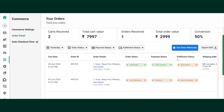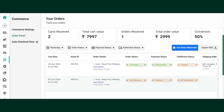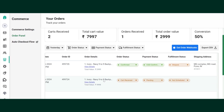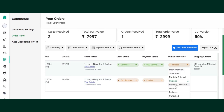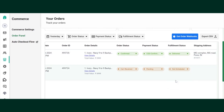Here in the fulfillment status, once the order is being shipped, you will need to change the status to shipped so that you understand, out of the orders received, how many are shipped and how many are delivered. Once it moves from shipped to delivered, you can just change the status.